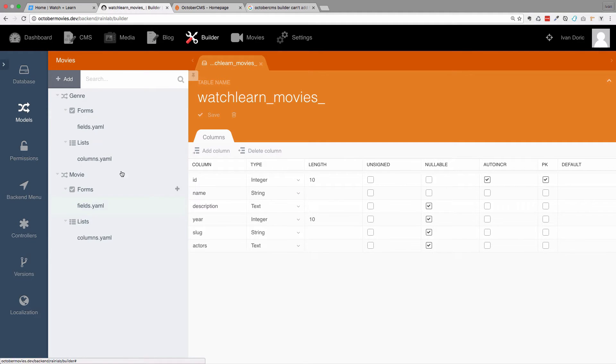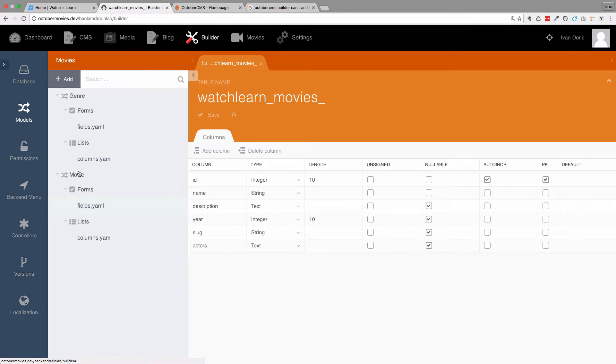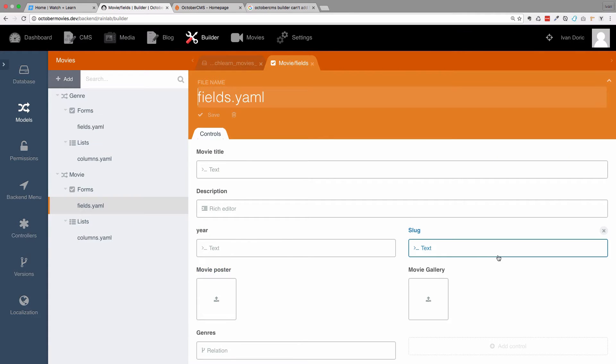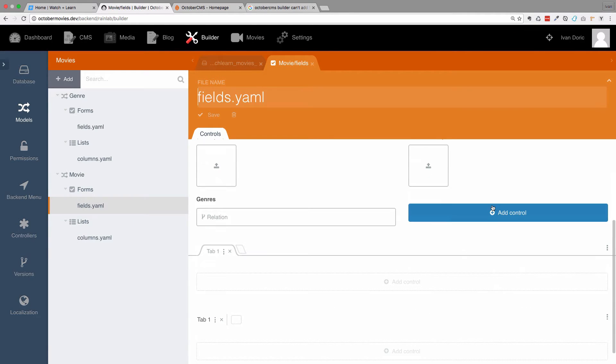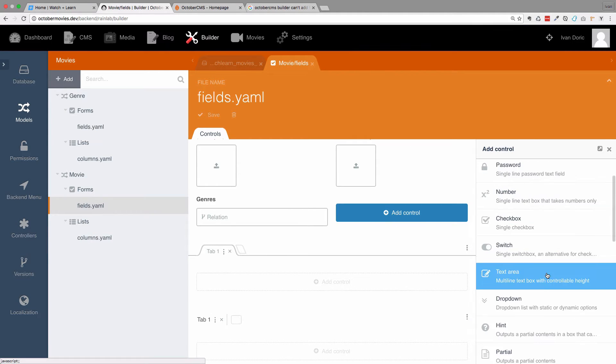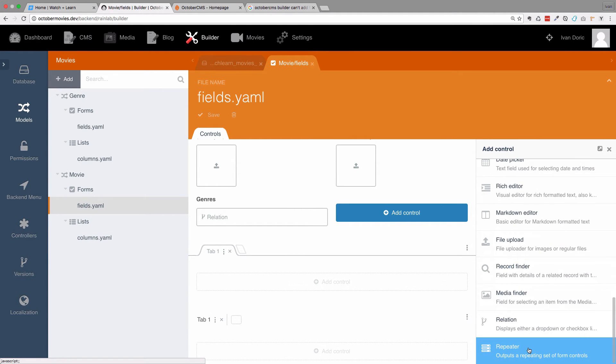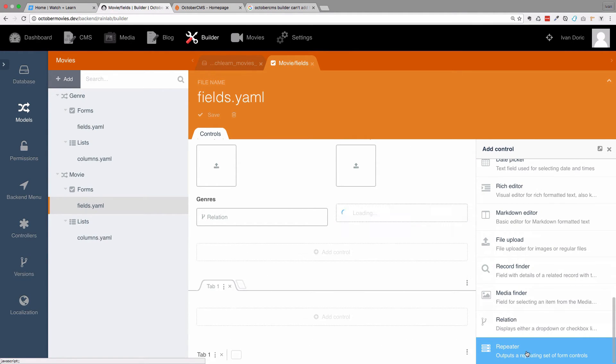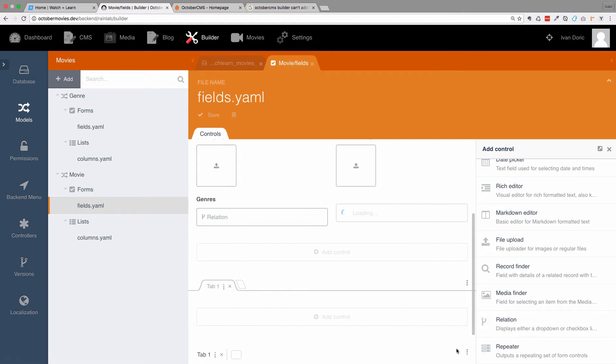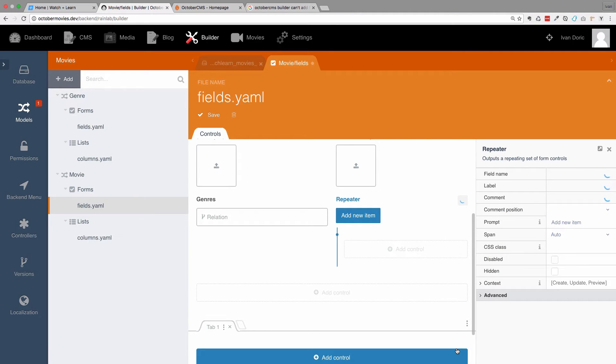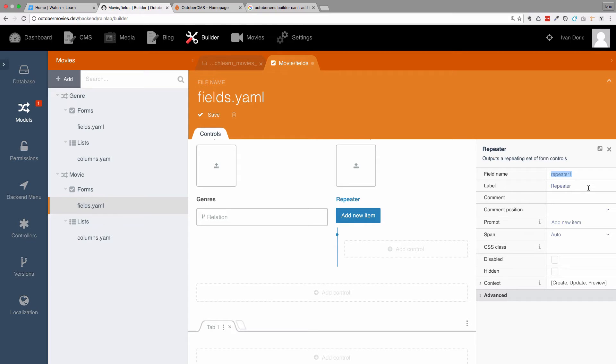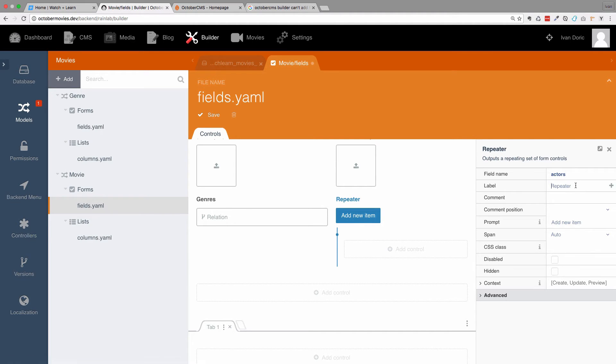Next thing we go to models, go to fields for our movies and then we add a new field and use a widget called repeater. Click on it and I'm going to call that field actors. Of course, the label is also going to be actors.